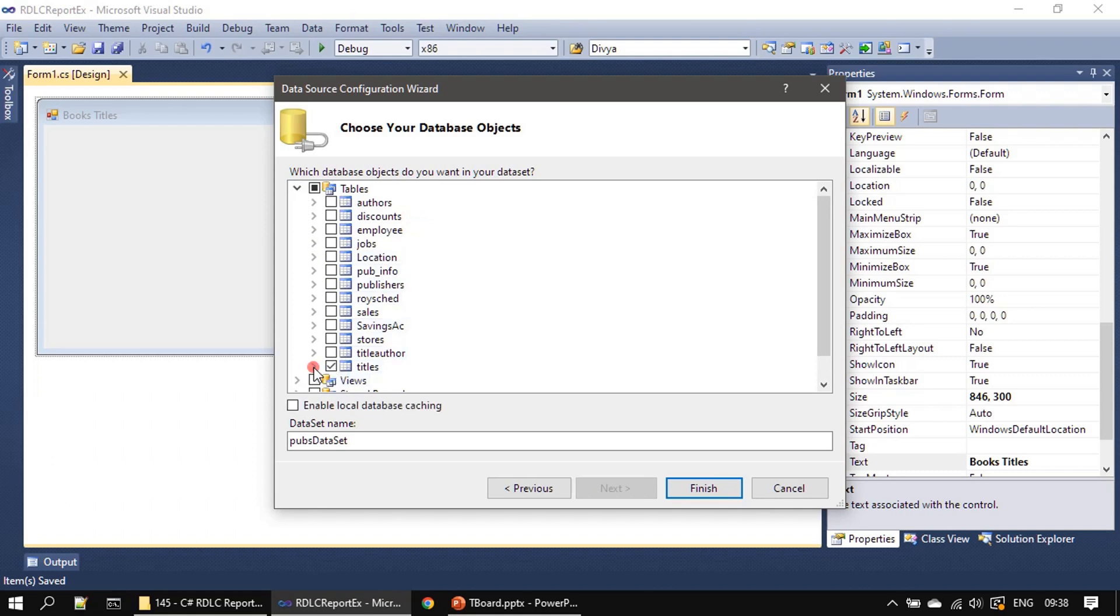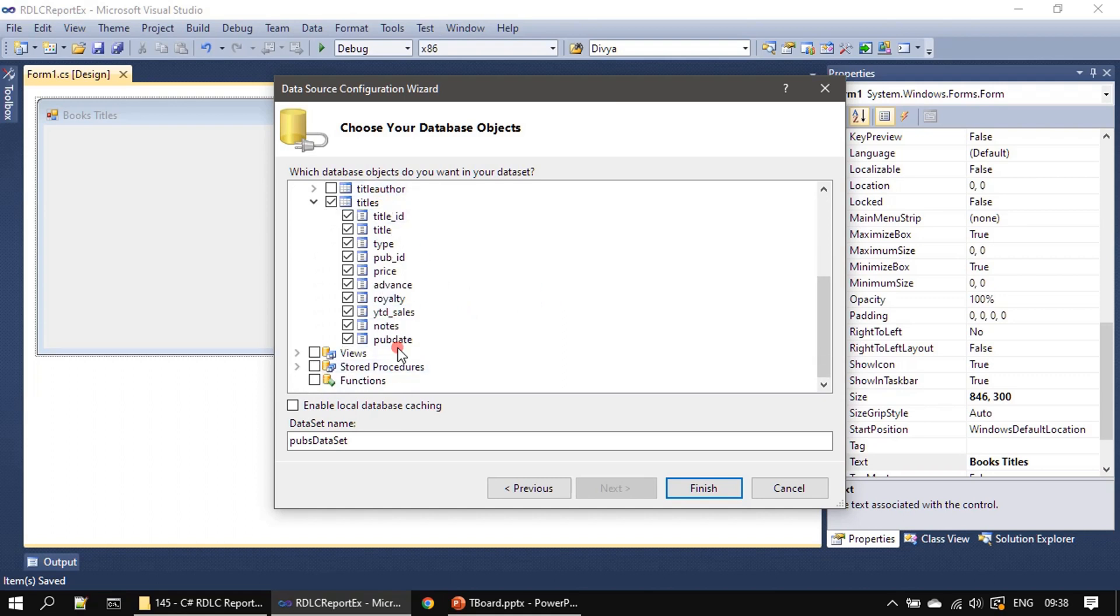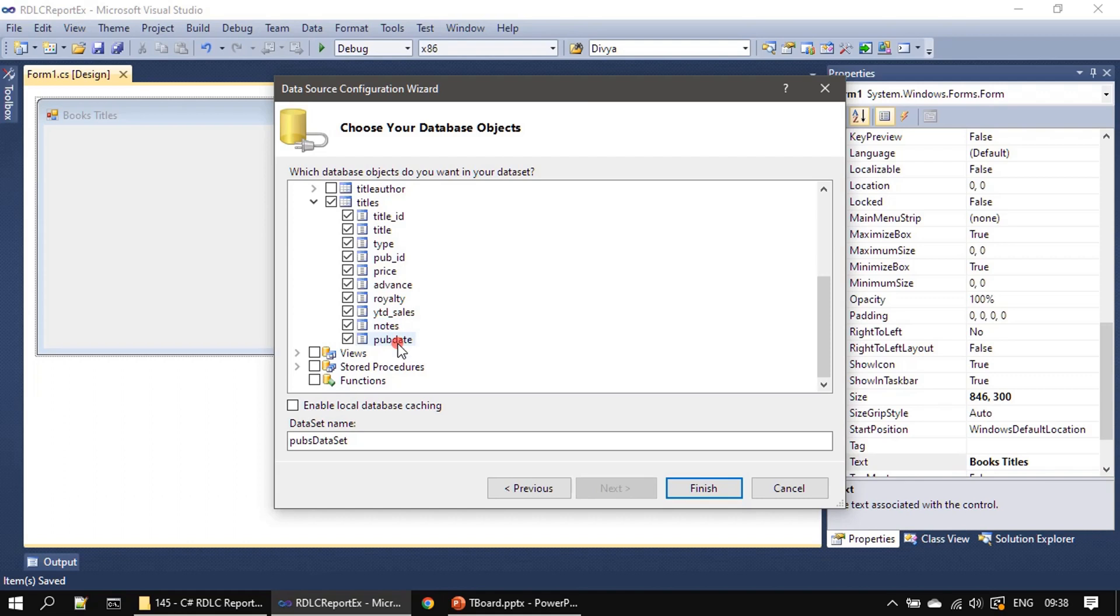Here we choose tables and we are interested in titles table. We want to see what are all the columns available. All these columns are available. We are going to use only a few columns but as part of the data source I'm selecting all the columns so in future if you need you can make use of other columns available. Here I'm clicking finish.